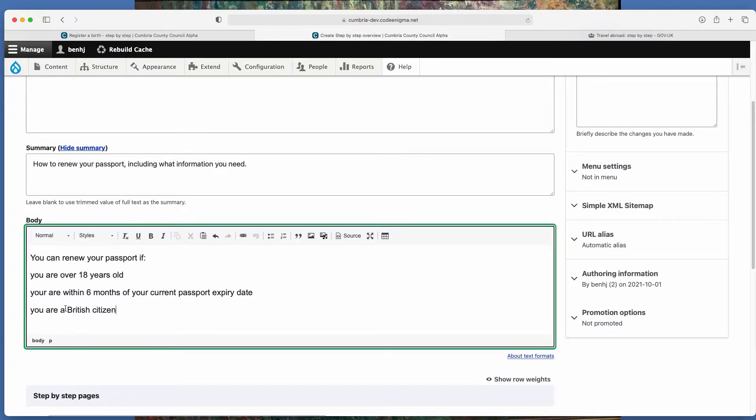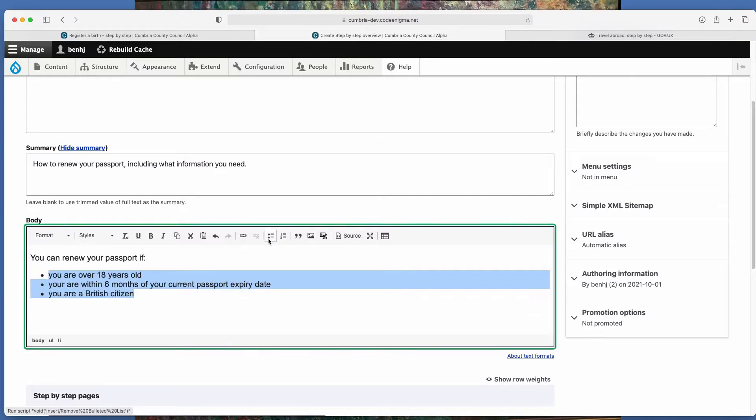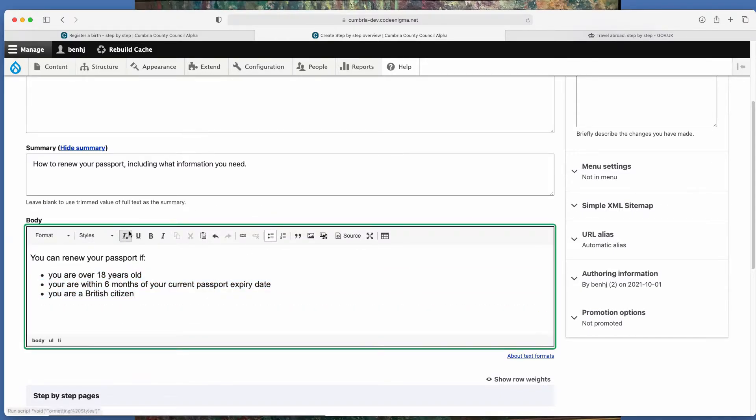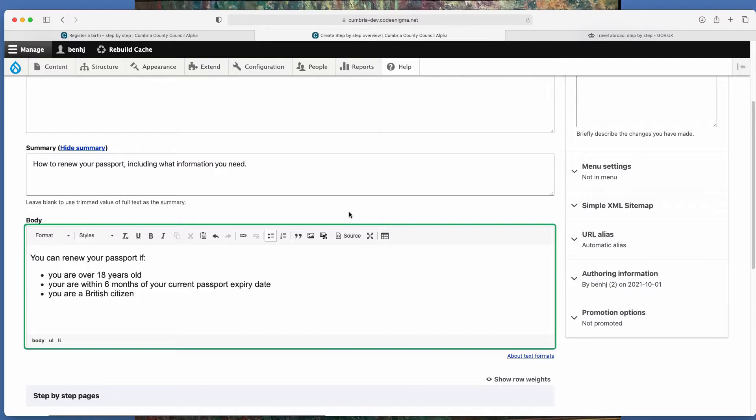I don't actually know if any of that's technically correct, but that's the kind of information that you would be putting in here. There is this toolbar here, including styling and formatting, but I'm not going to go into that at the moment. That's covered in the introduction to LocalGov Drupal video.